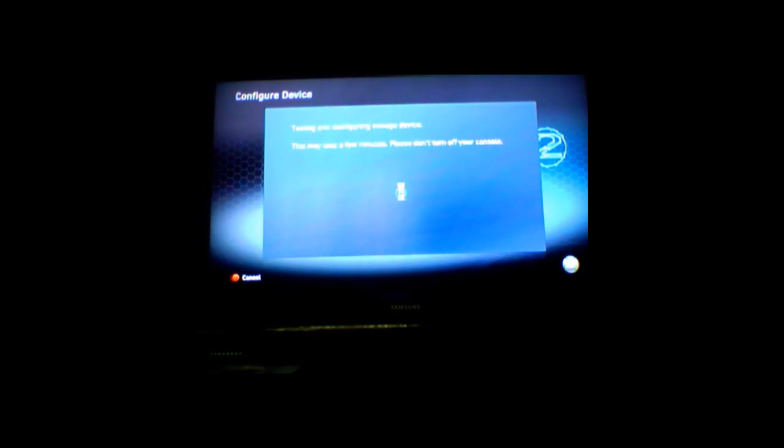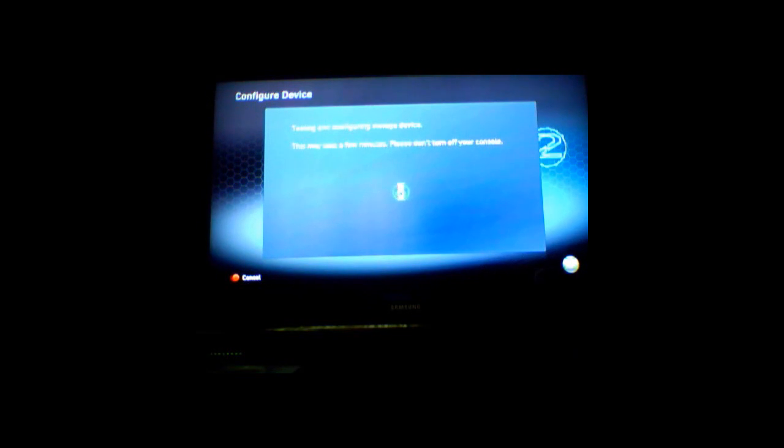And this will take a couple minutes, so just be patient. And then once you have it, plug it into your USB port that is on your computer.